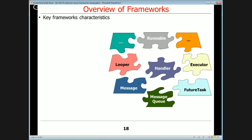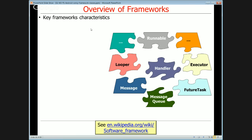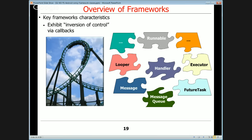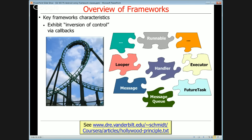Frameworks have several key characteristics. The most central one is inversion of control via callbacks — sometimes called the Hollywood principle. You can look at an article about the Hollywood principle: frameworks have a structure where you don't call them, they call you. They call back to you.